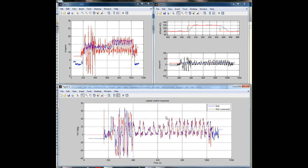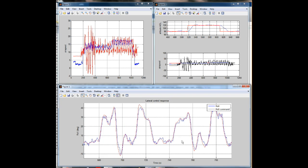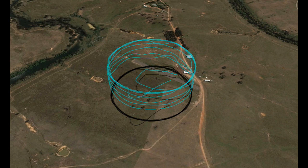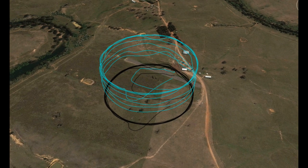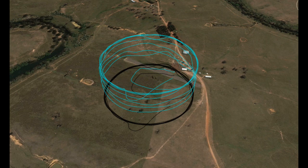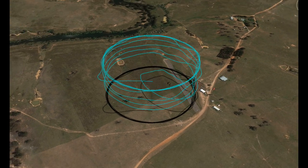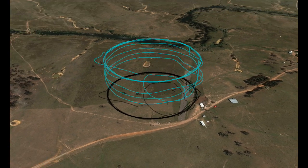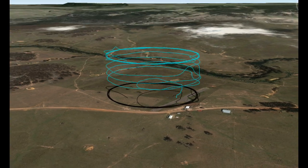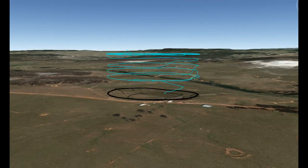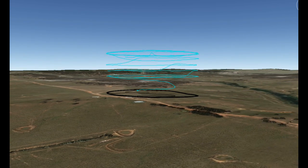After the flight, a series of MATLAB scripts automatically analyze and display the flight data. This even includes automatic generation of KML files for visualization in Google Earth. Further, the flight data can even be used to replay the mission in Simulink.